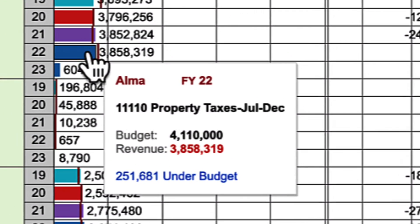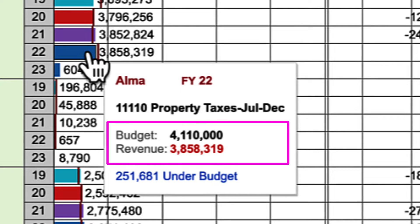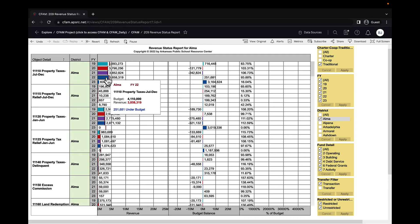The pop-up will indicate the object you're hovering over, and it will show you what you budgeted and how much revenue has come in.